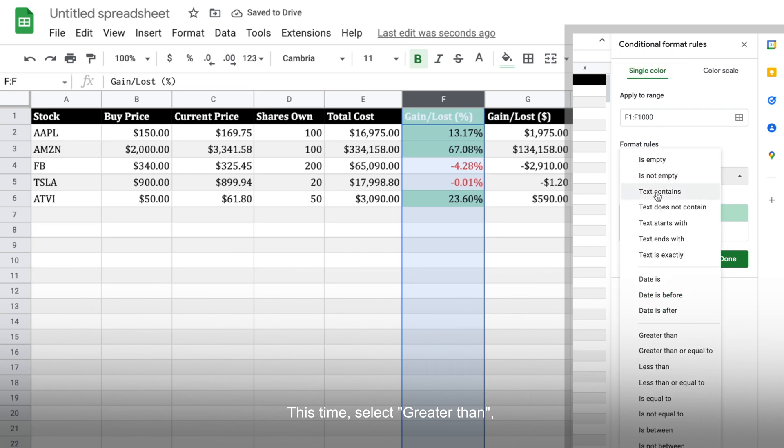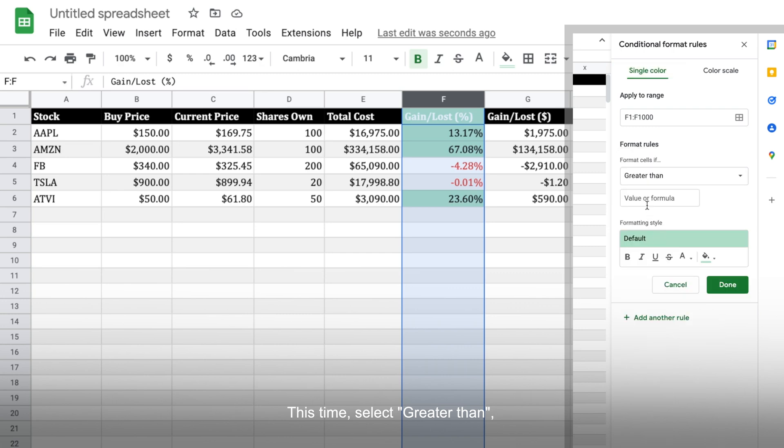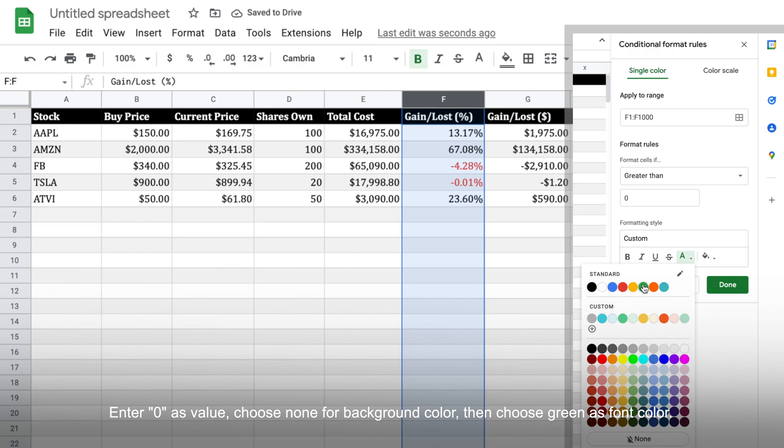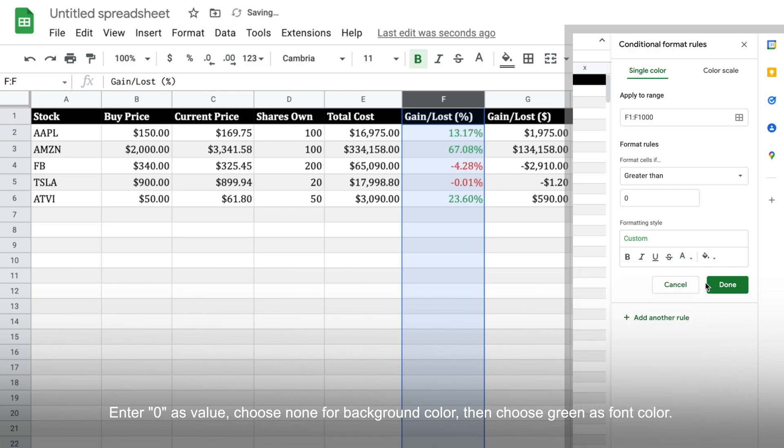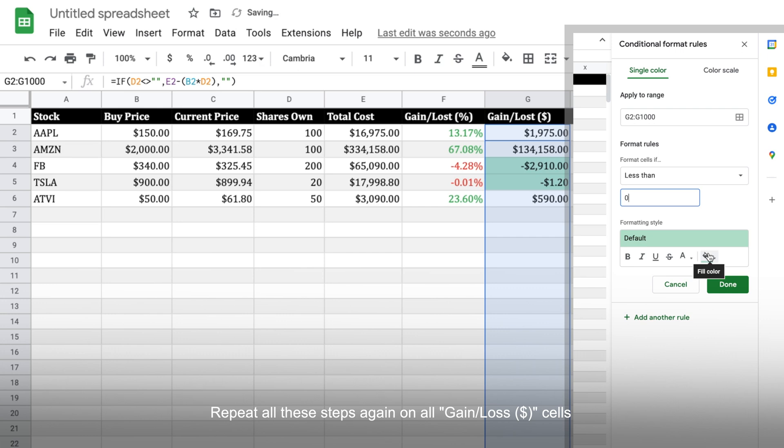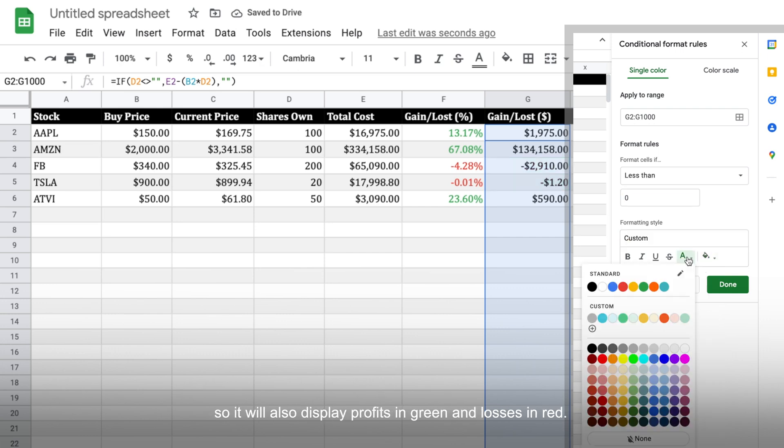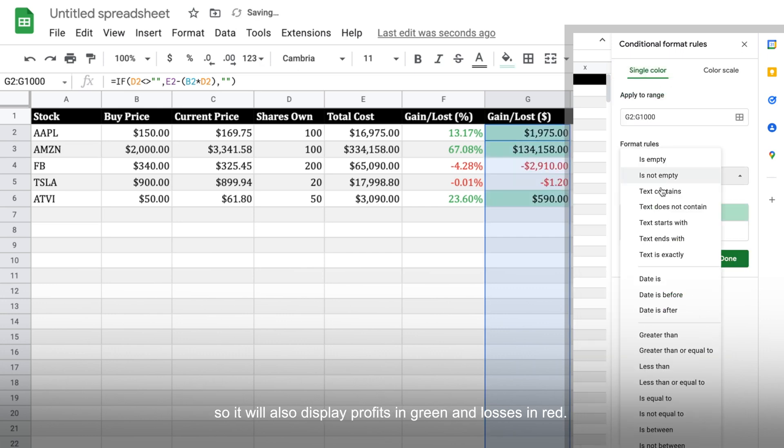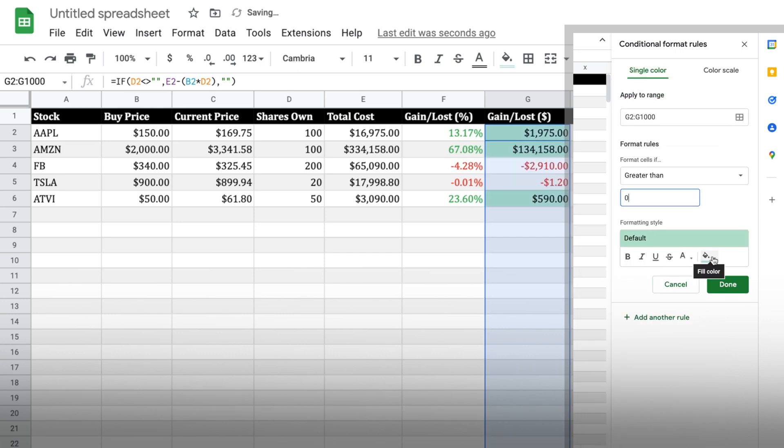This time, select greater than. Enter 0 as value. Choose none for background color, then choose green as font color. Now, repeat all these steps again on all gain or loss in dollar cells so it will also display profits in green and losses in red.